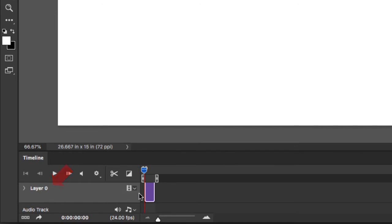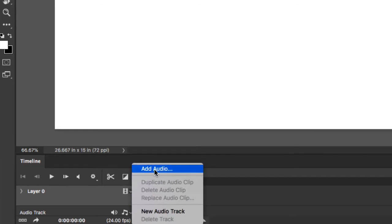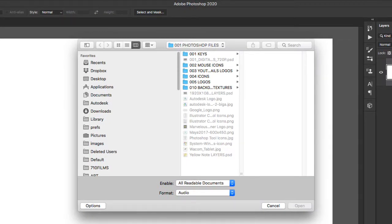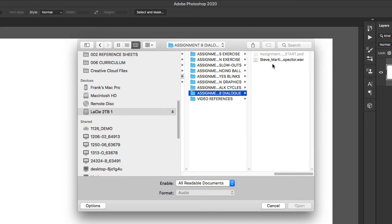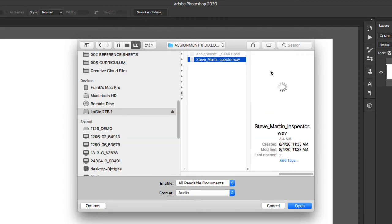At the very bottom of the video layers, you have this button called Audio Track. If you go to the far right of this music icon, I'm going to click on Add Audio. I'm going to find and select my audio file. Remember that Photoshop likes .wav, that stands for WAV file format. I'm going to select this and click on Open.